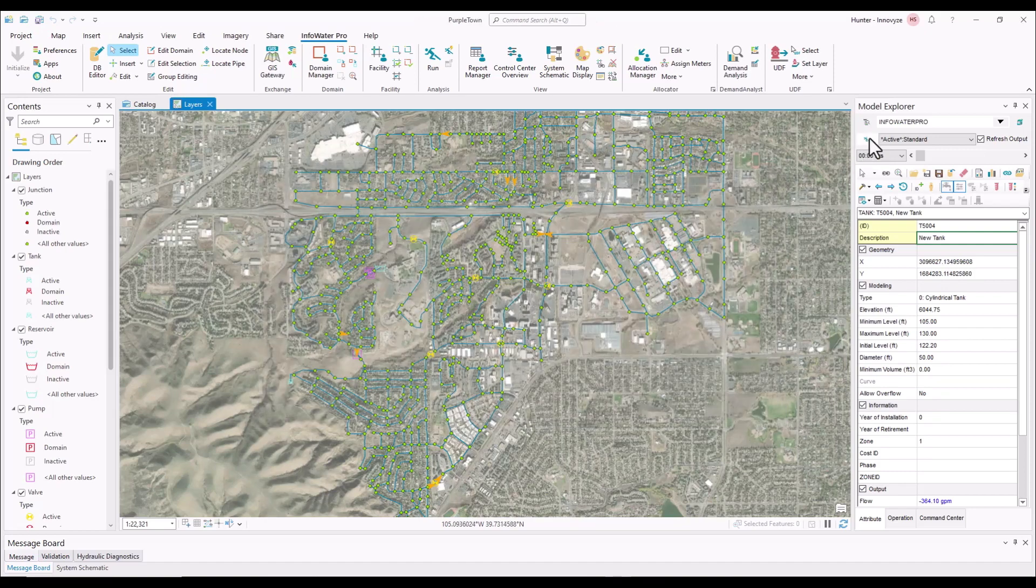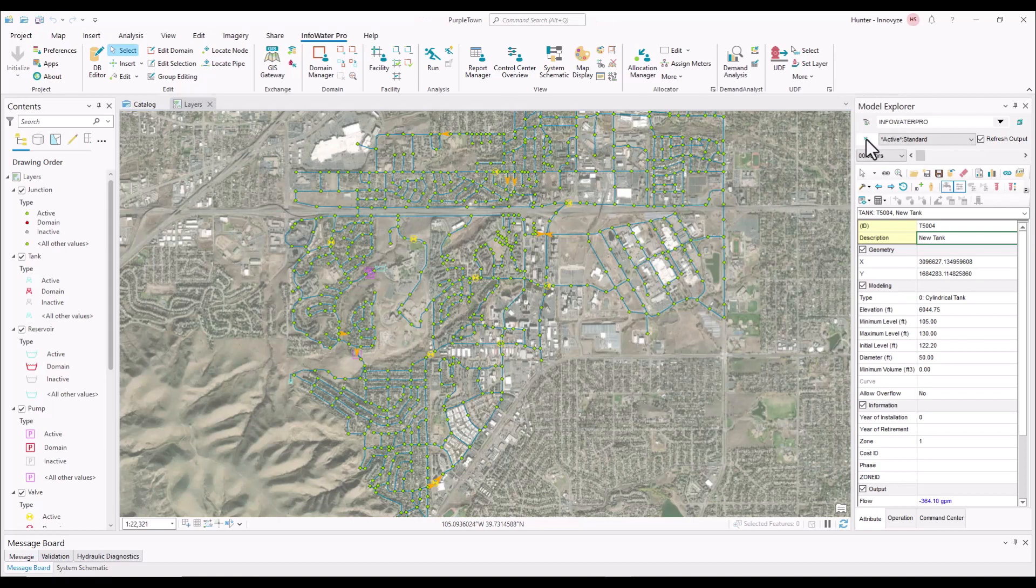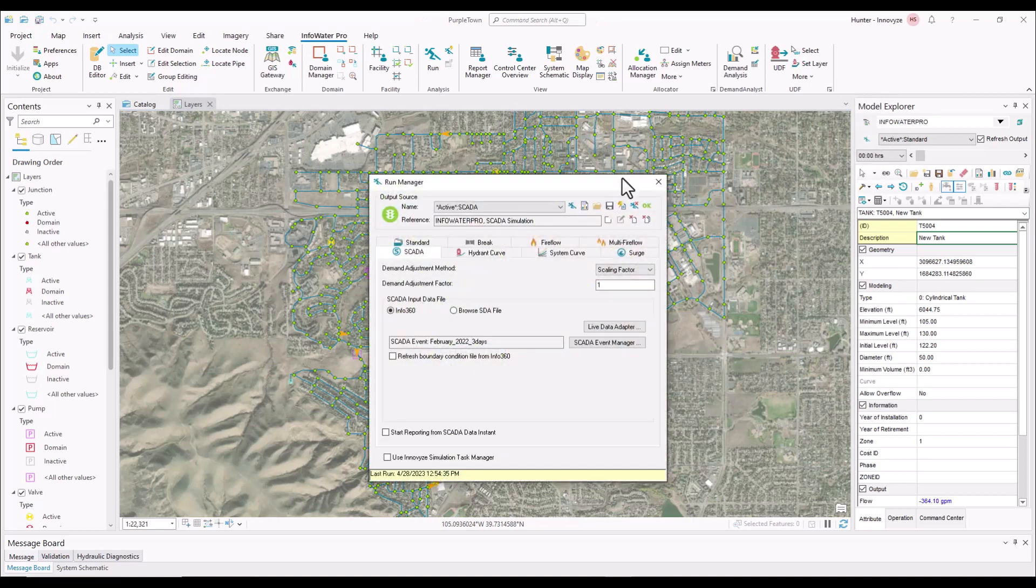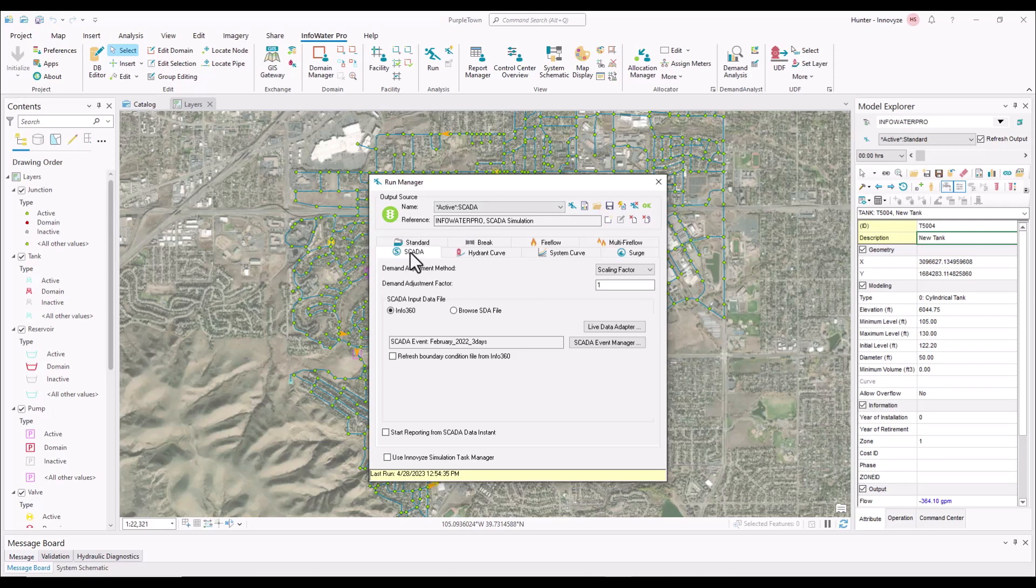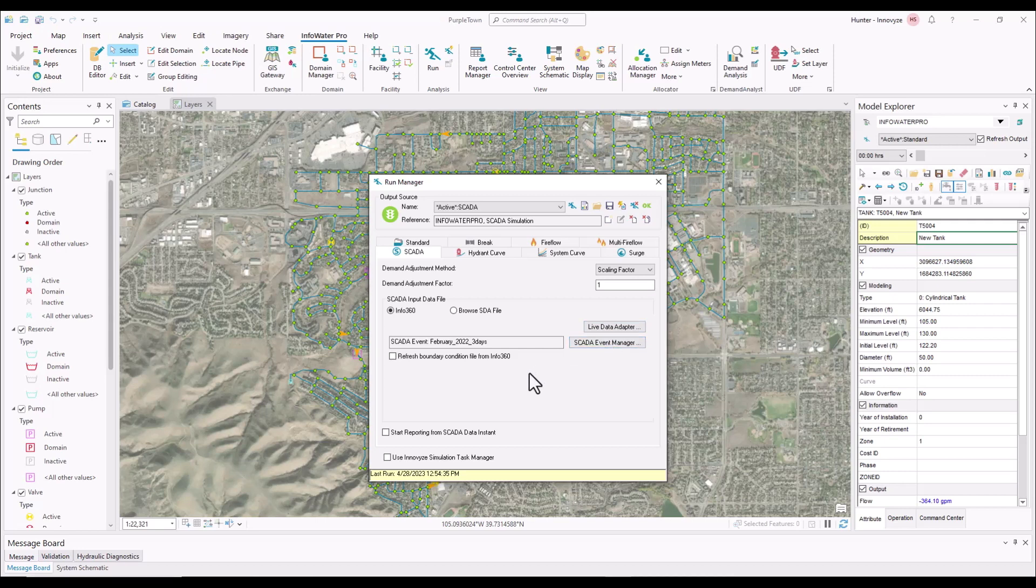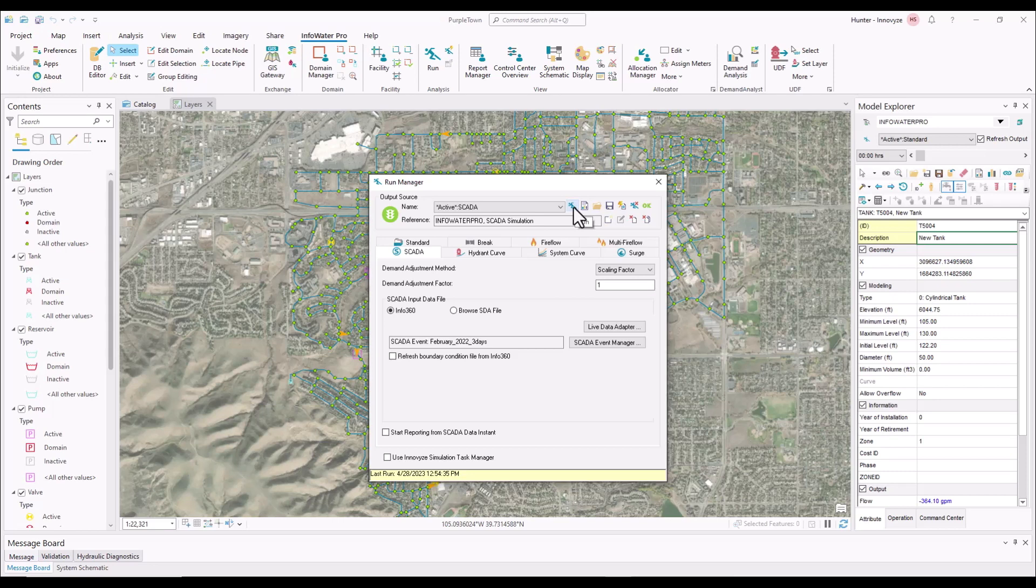Next, we're going to go to the Run Manager under the Model Explorer, and make sure you start by going to the SCADA event. There are some changes you can do here with demand adjustments, choosing if you want to pull the information from Info360 or an SDA file. You could also come to the Live Data Adapter directly from the screen or create a new SCADA event, refresh the boundary conditions, and some other options within this Run Manager. But since we're just going to keep it normal using the February 2022 three-day that we already established, we can go ahead and press Run.